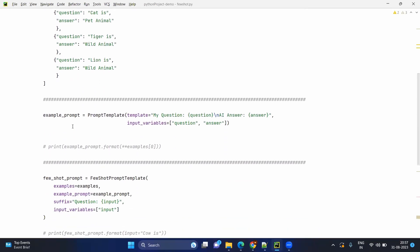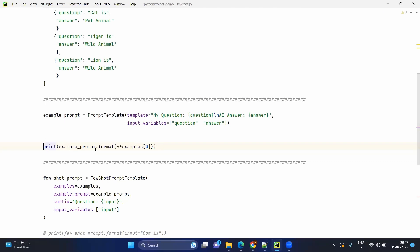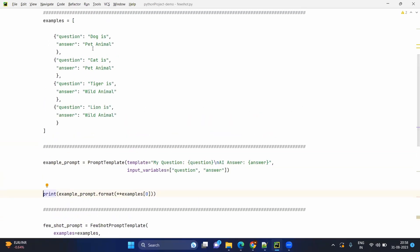Now let's get into the example prompt. You are creating a prompt to get the data from the examples. The template has 'my question' and you get the question here, and 'answer' where you get the answer. Since these are mentioned inside flower brackets, they are considered as input variables. Calling example_prompt.format() with double asterisk passes keyword arguments in dictionary format from Python, injecting those values inside your example prompt.